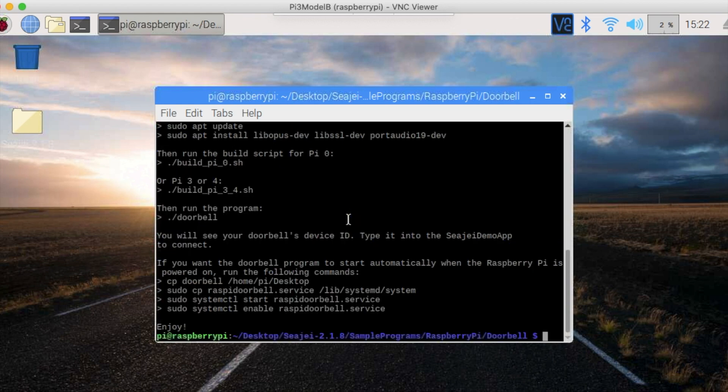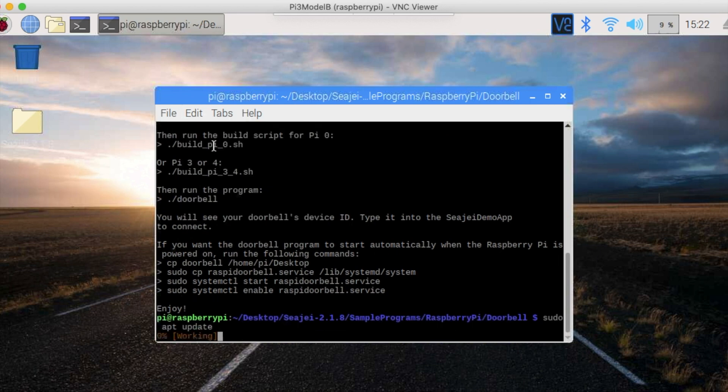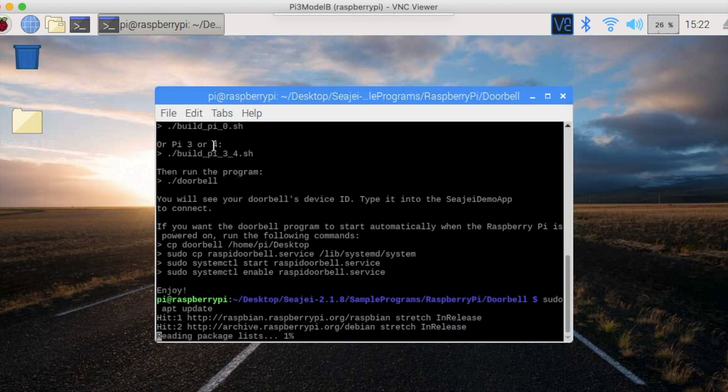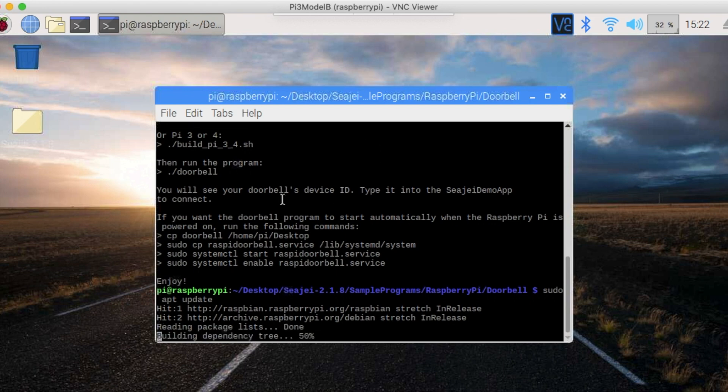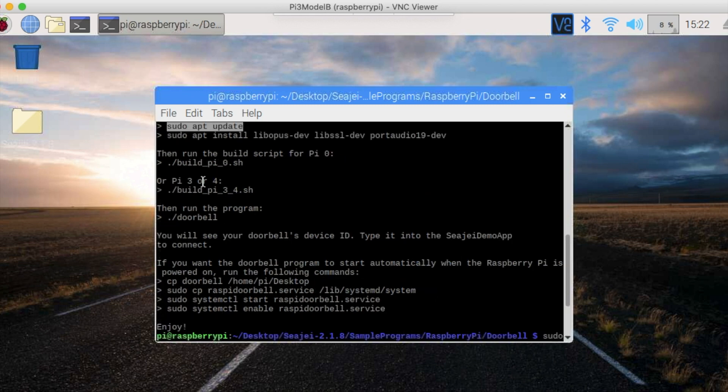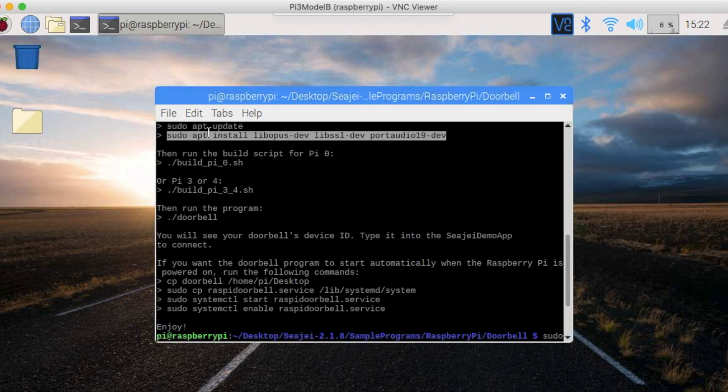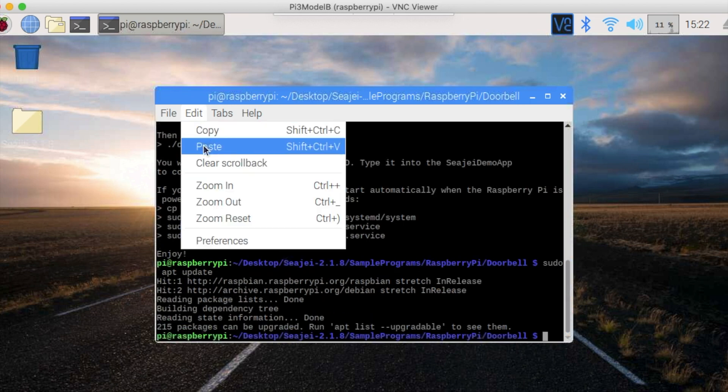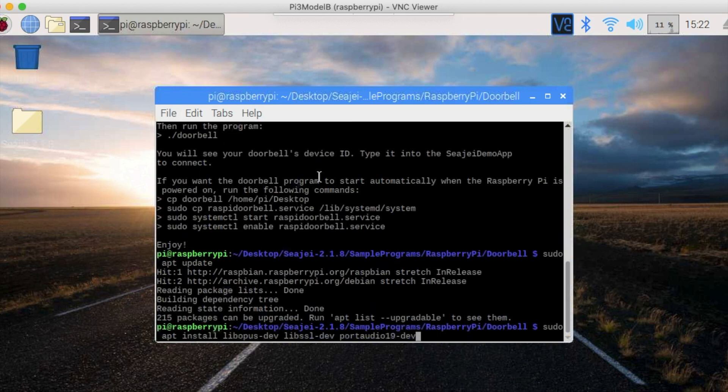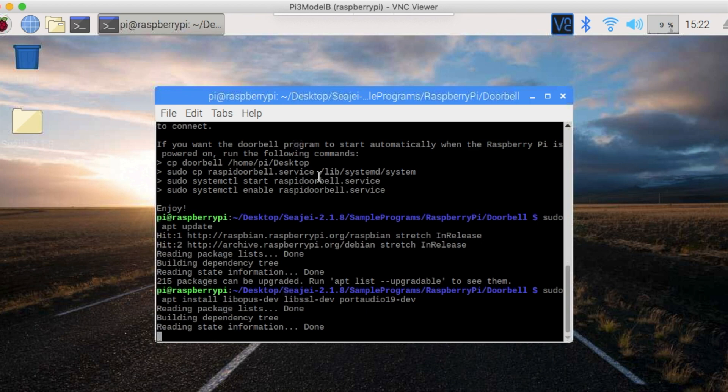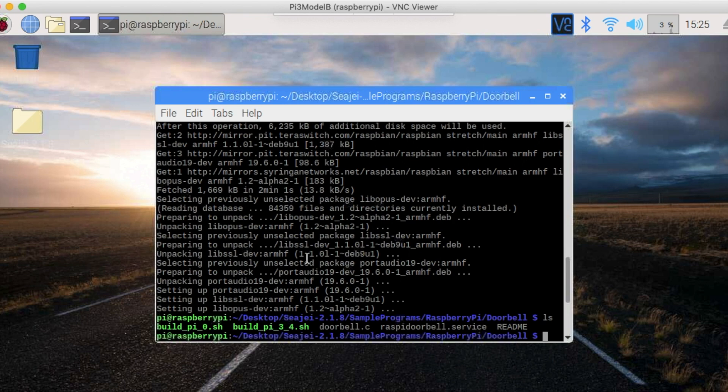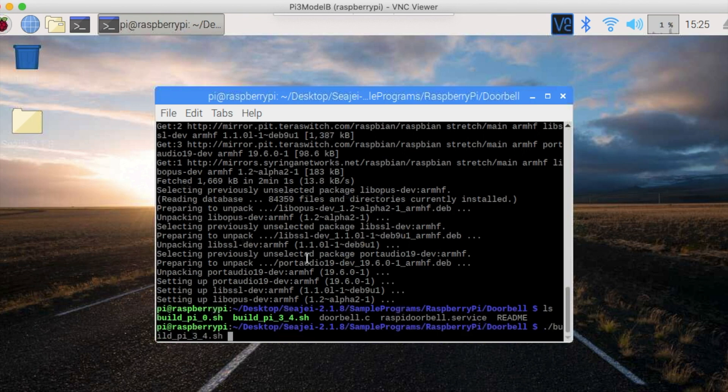Look at what's in readme by typing cat readme. Then as mentioned in there, run the sudo apt update command. And then copy paste the other sudo apt commands and run it too. When that's all done, run the build script for your Pi, which is the following command: ./build_pi_three_four.sh.